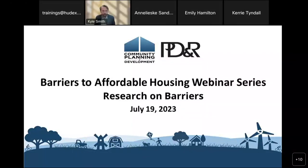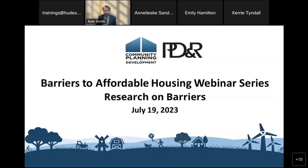Good afternoon, everyone and welcome. My name is Kyle Smith, ICF, and I will be the moderator for today's event. I'm going to provide a quick rundown of our agenda for today.